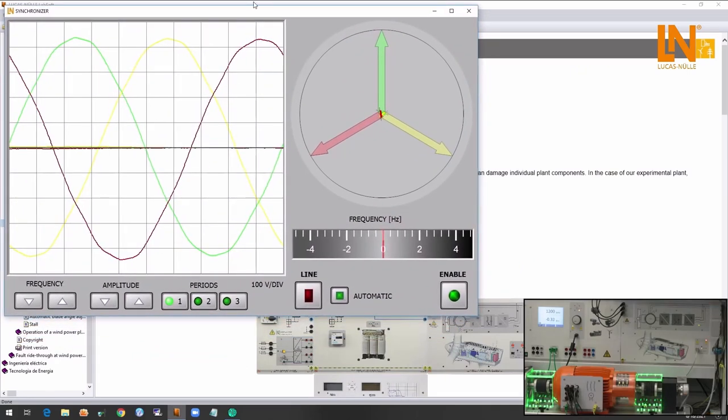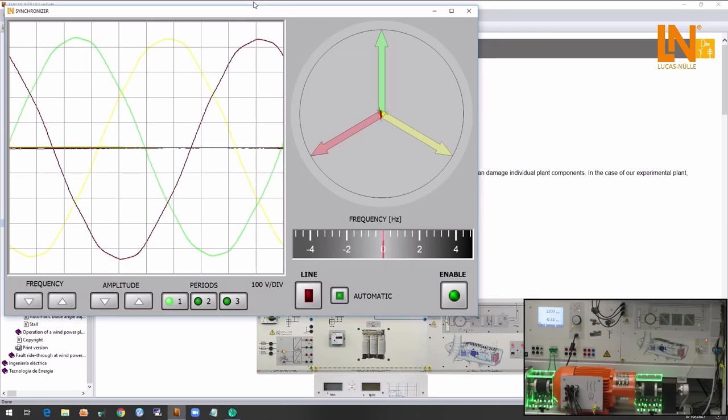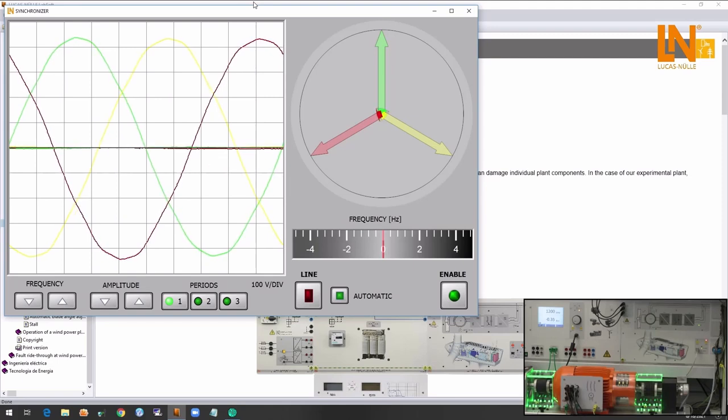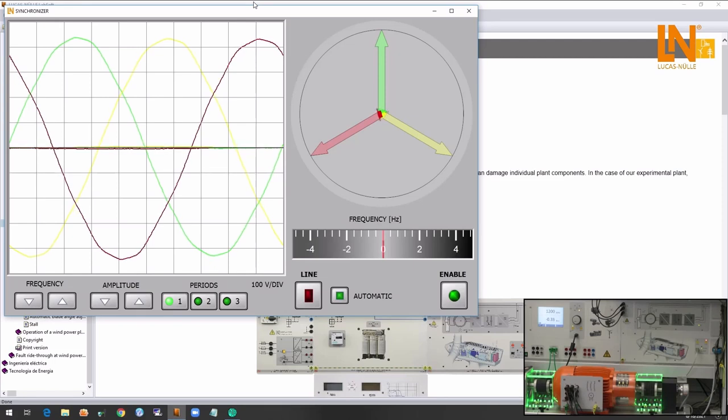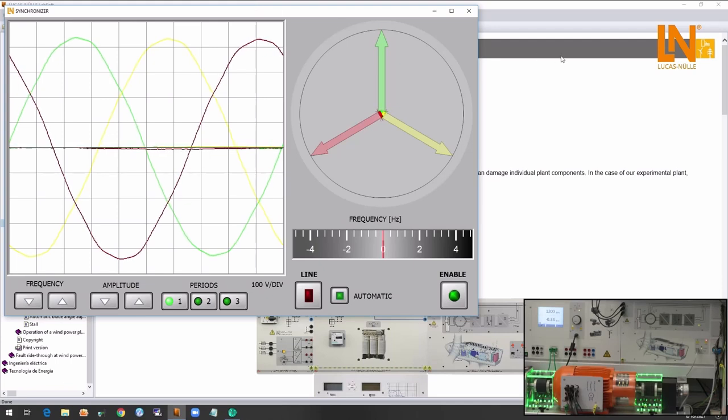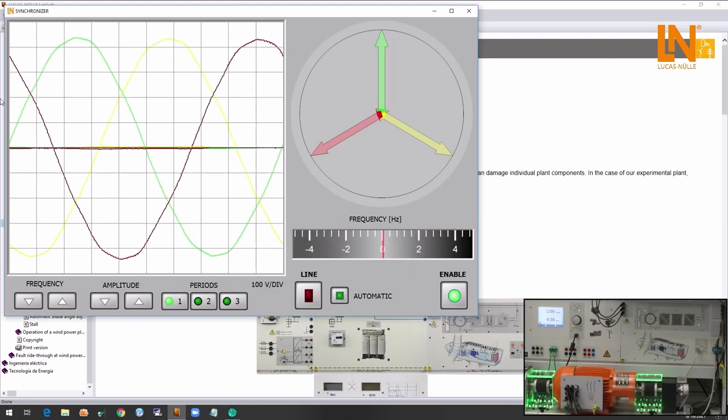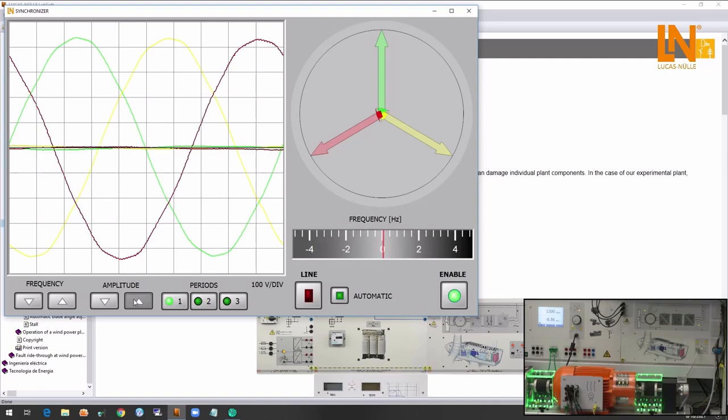You can already see the three phases of the grid that is represented here. We know that for synchronizing to the grid there are conditions that have to be met. These conditions are the frequency, the voltage, the phase angle and the sequence of the grid and the generator that have to be the same.